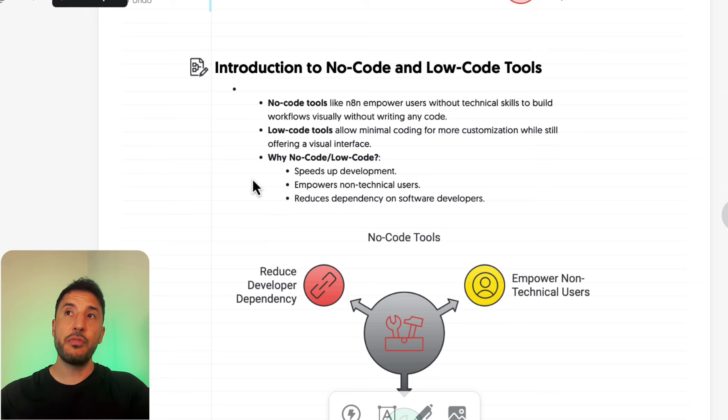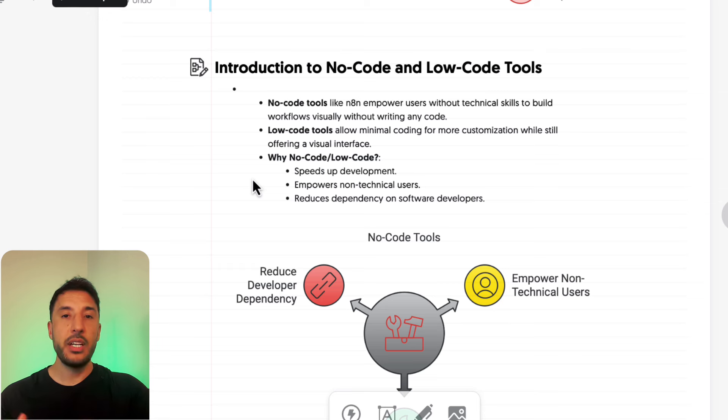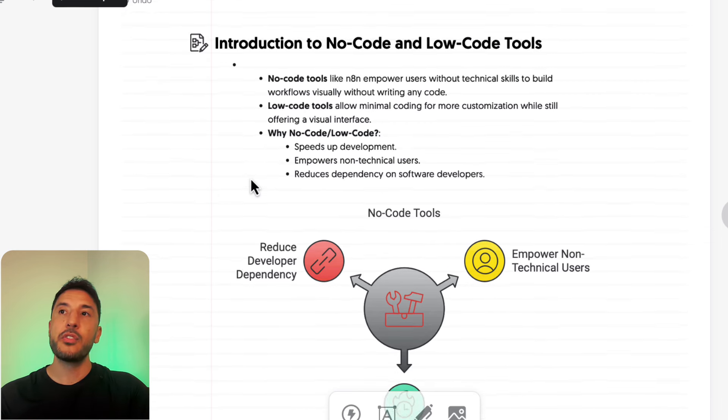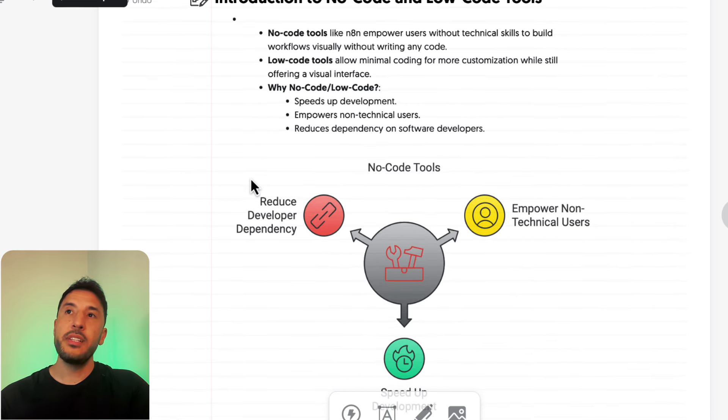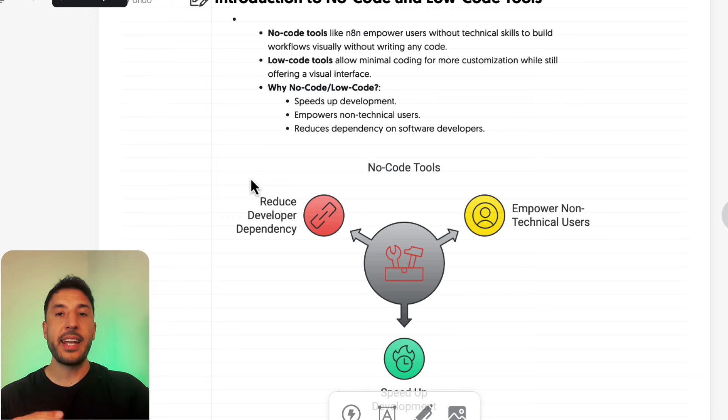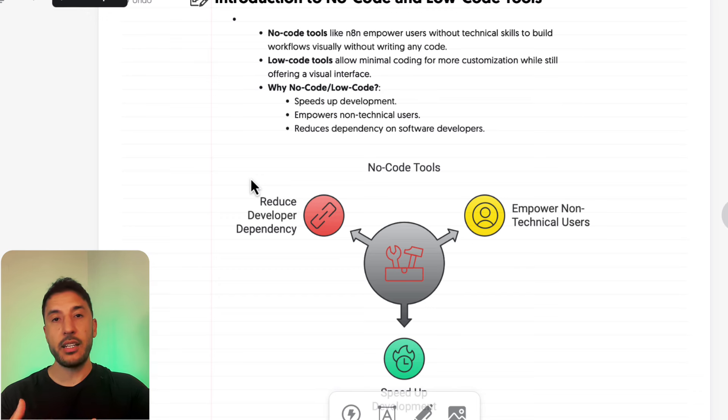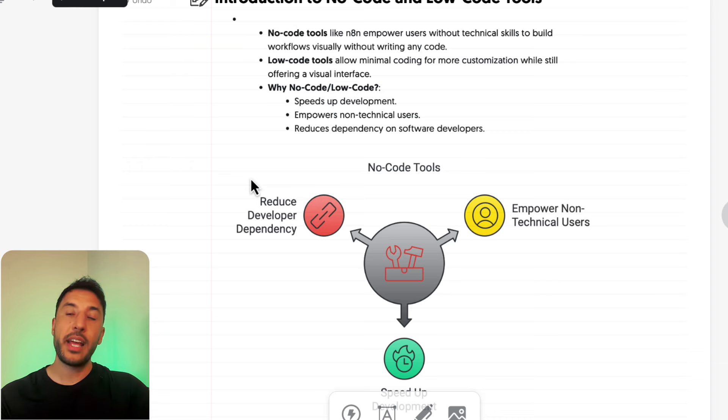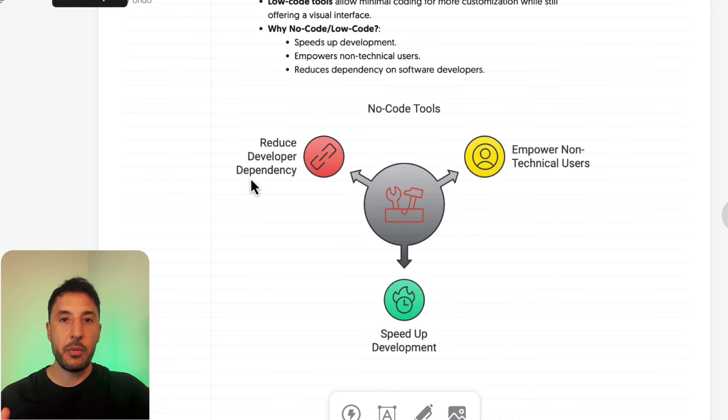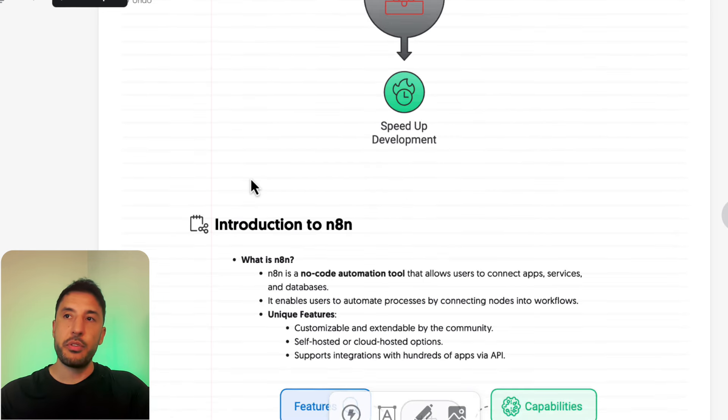The introduction of these low-code and no-code tools has really removed this barrier to entry in this space, and that's what is extremely exciting as we move forward. These tools speed up development and remove that gap between technical and non-technical users. Before it was very difficult for non-technical and technical users to collaborate, but now thanks to these great tools, you can actually collaborate with developers because you have a very low barrier to entry.